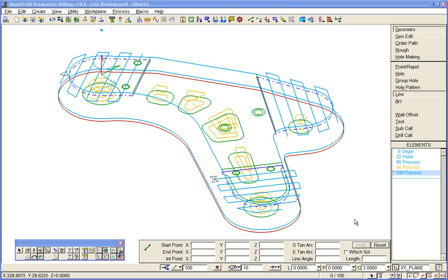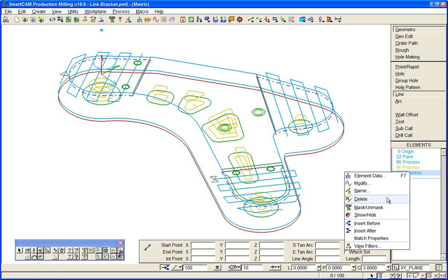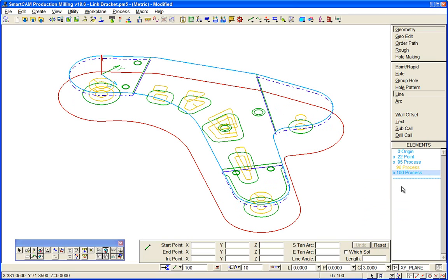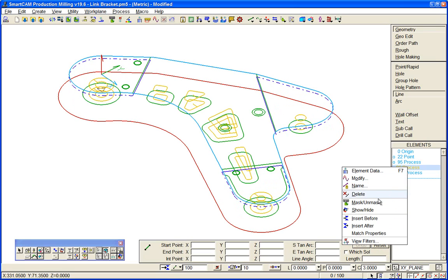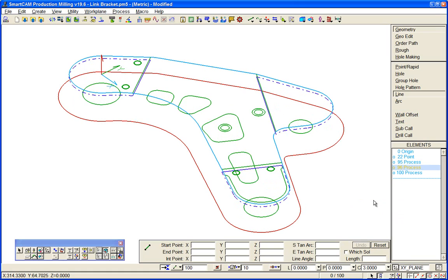Now we'll take a look at some of the tools available in SmartCam for handling holes and creating hole making toolpath. First we'll suppress some of the existing milling toolpath from the view just to clear up our graphics a little bit.